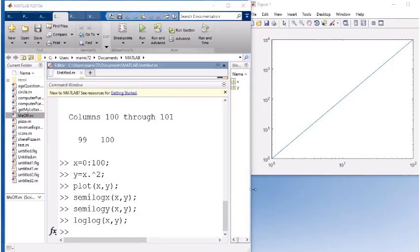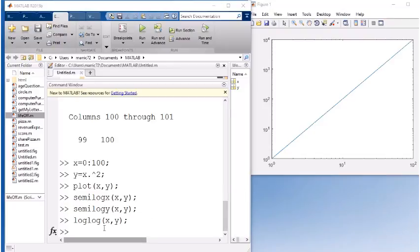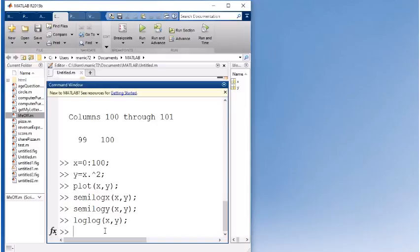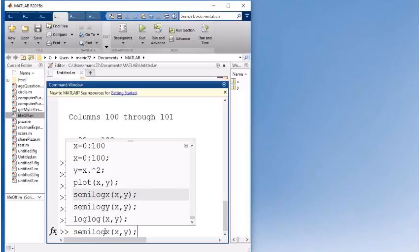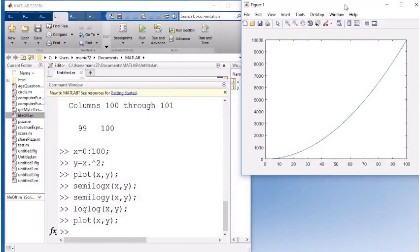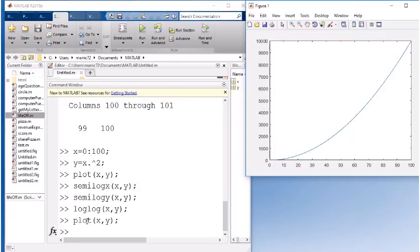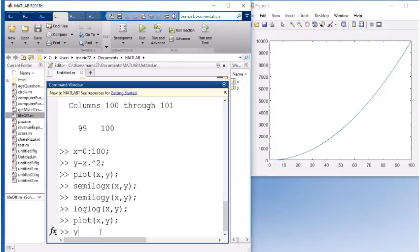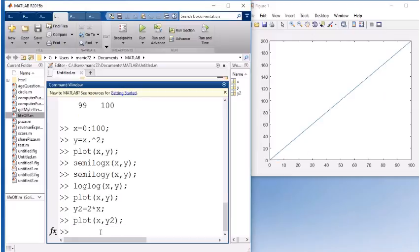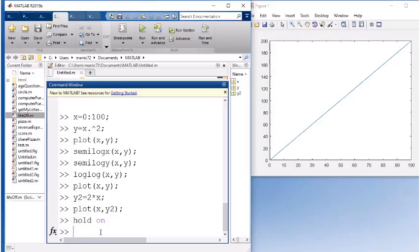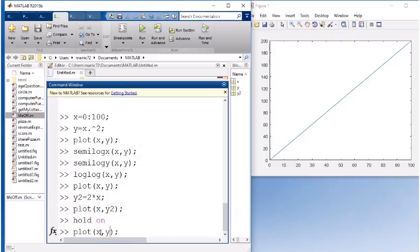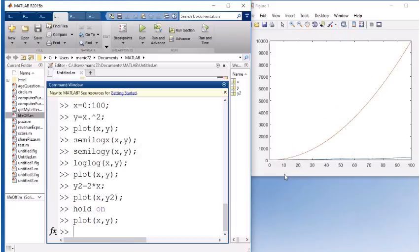Another good command to know with plotting is hold on and hold off. So I'm going to go back to a linear scale instead of logarithmic. If I wanted to plot x versus y, and if I have another y that I want to plot, let's say y2 is going to be 2 times x. If I were to use the plot command again, it's going to override my figure and plot the new x versus y. What if I want both of those displayed at the same time? There's a command hold on, which will pause the current figure you have. And the next time you call a plot command, now you've got both of those being plotted.